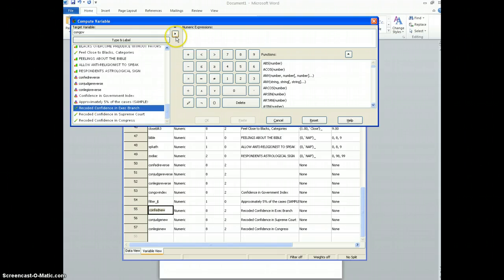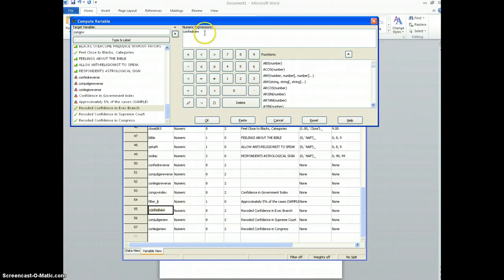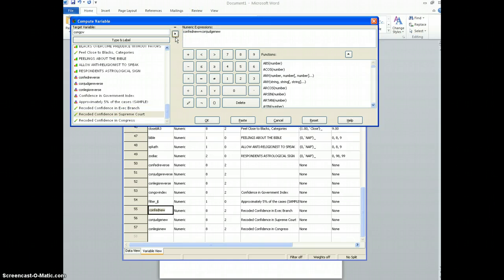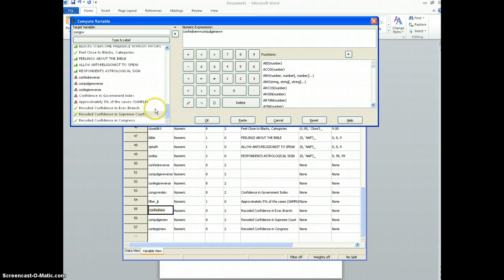So I'm going to add these together. The way I'm going to do that is I'm just going to highlight one and move it over, hit the space bar plus and space bar again, and then I'm going to add the variable for Supreme Court, and then I'm going to hit the space bar plus space bar, and the one for Congress.